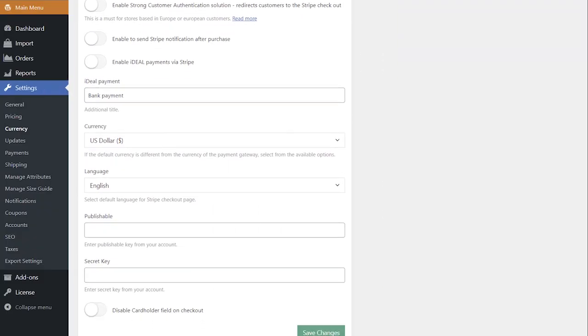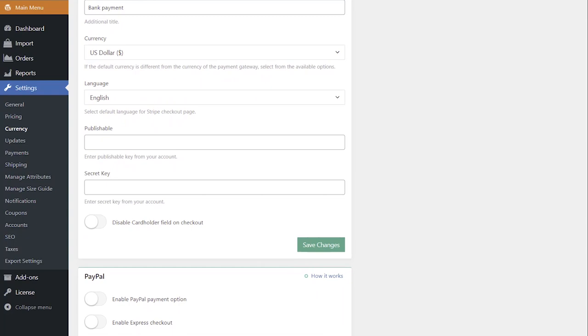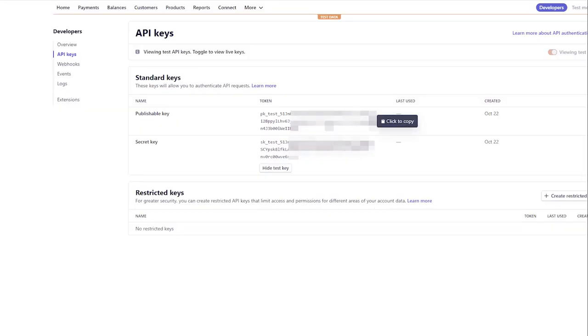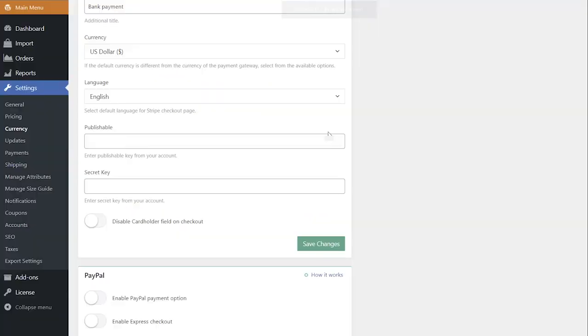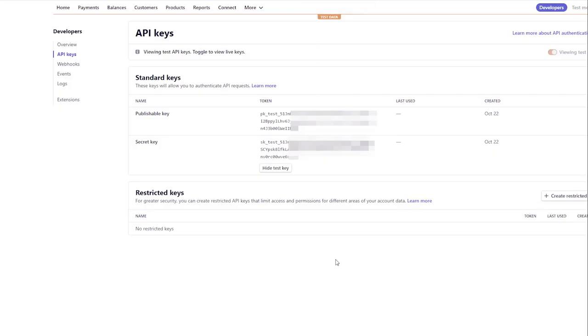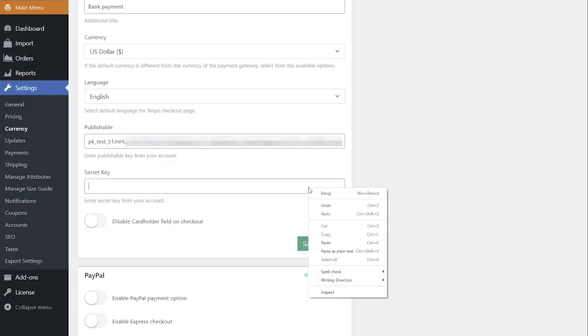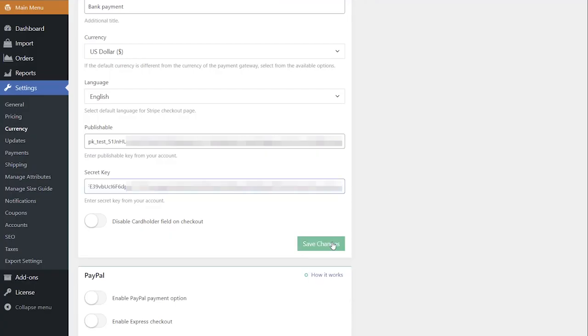You can also enable or disable the cardholder field. This option is valid only for inline checkout. Paste your publishable and secret keys. Finish by clicking Save Changes.